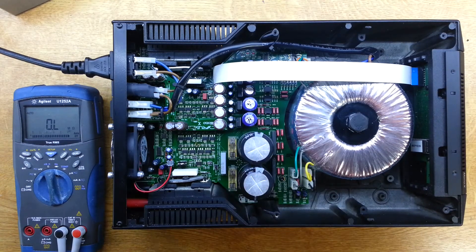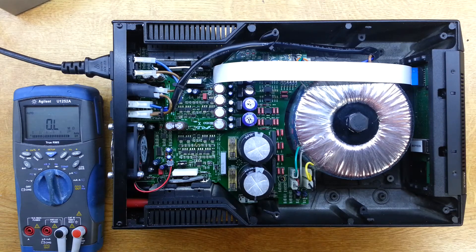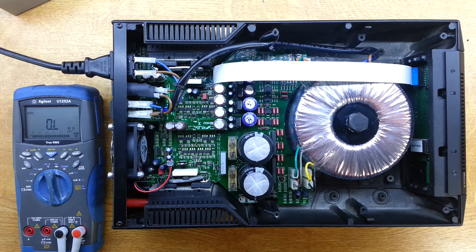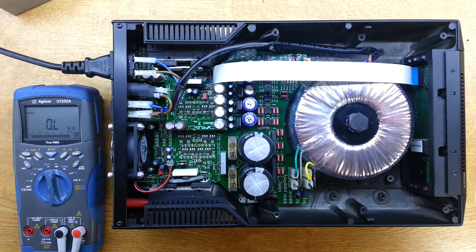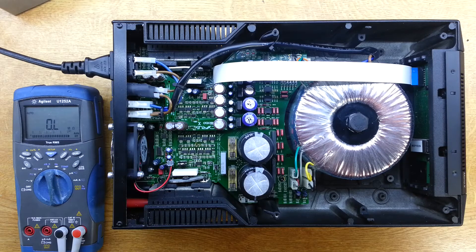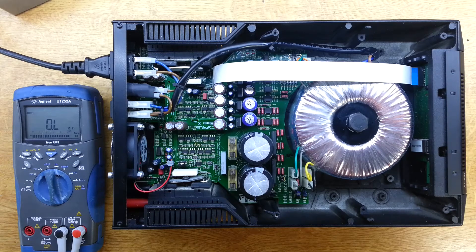Either way, we're going to have to take this board out now and have a look at what's going on. So that's the next stage. Let's get the board out.